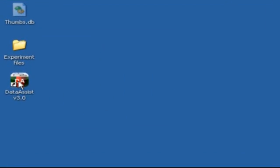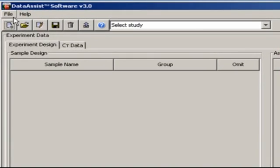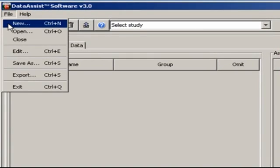Let's start with importing the files we exported in the last section. If the software isn't open already, double click on the icon for Data Assist. Next, go to File, New.